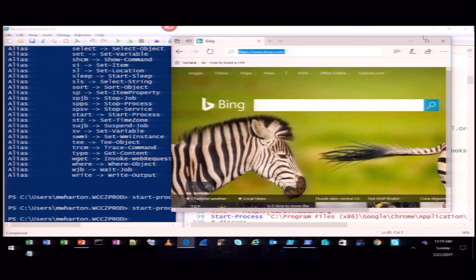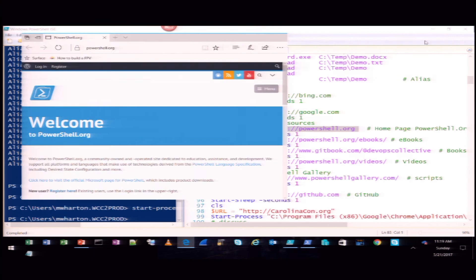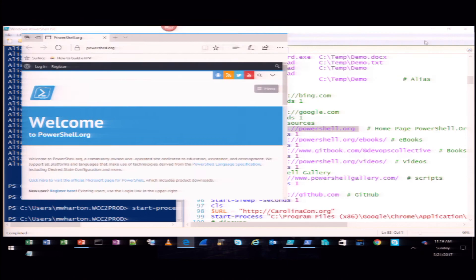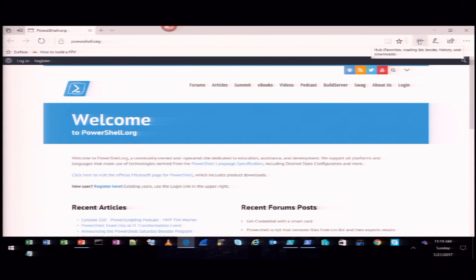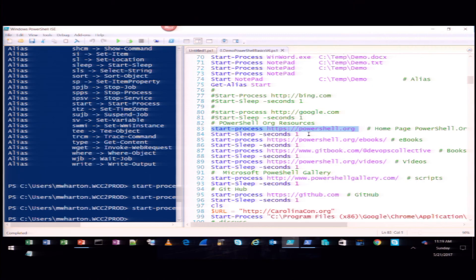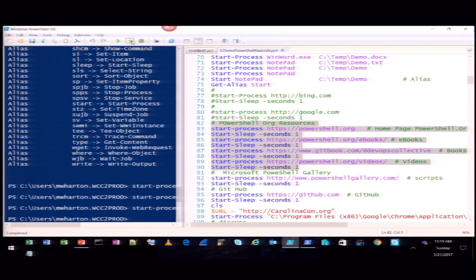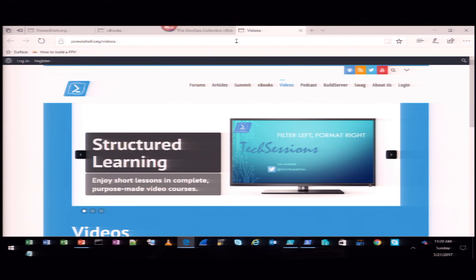Now I'm connected. I can start opening up webpages. This one is PowerShell.org — if you're really interested in learning more, they've got e-books, videos, and podcasts. Pretty much anything you need to learn more about PowerShell. I also like to start up several websites at the same time, but you need to put a one-second delay as different browsers start. Here I can start three or four sessions at the same time.